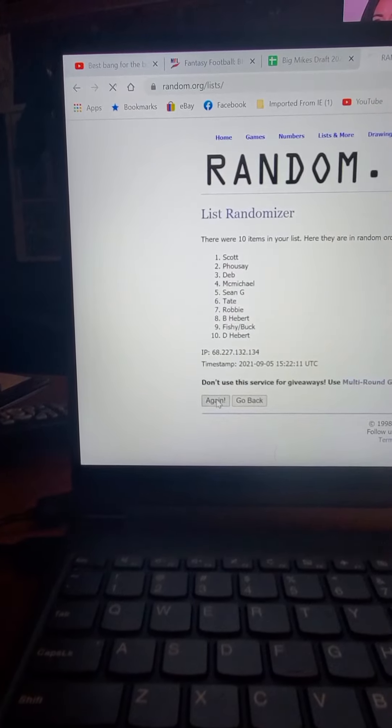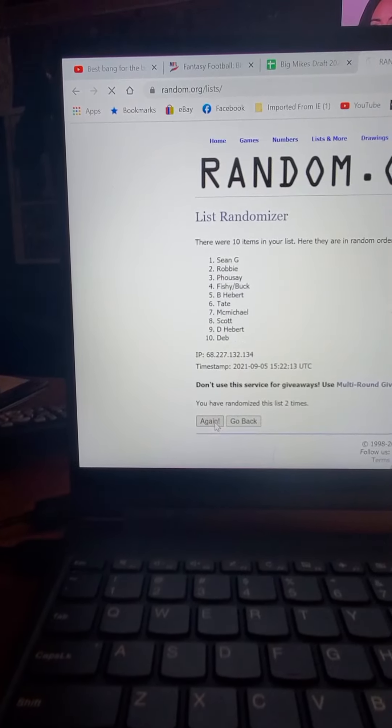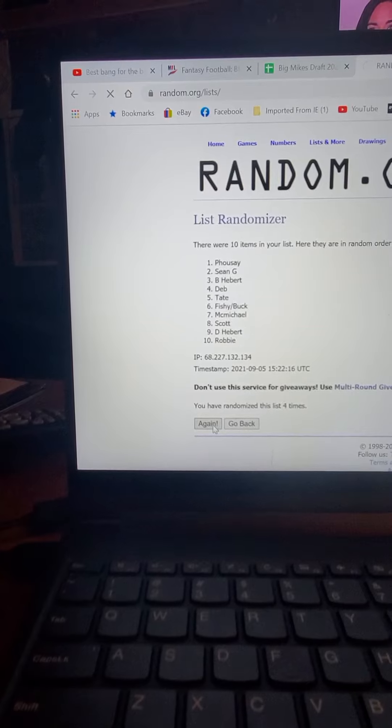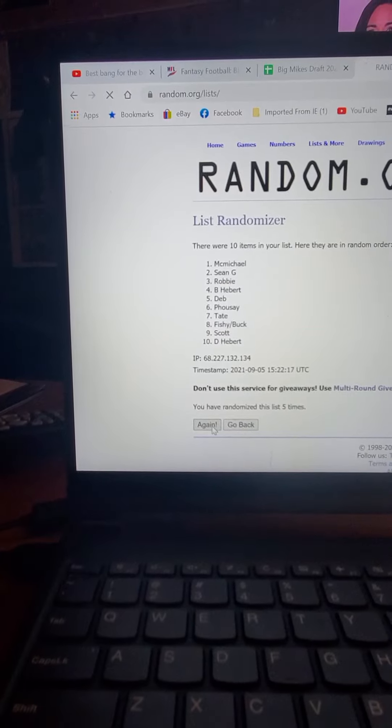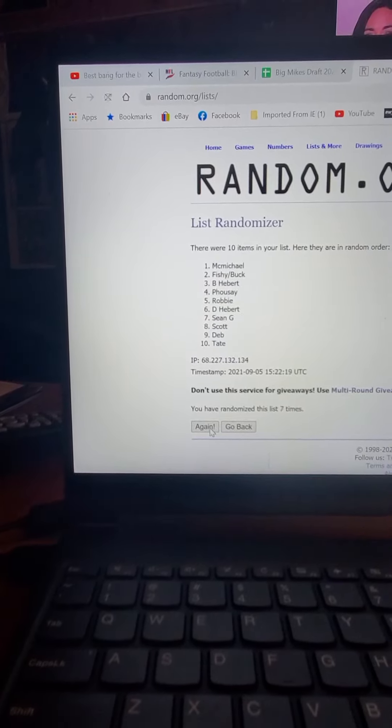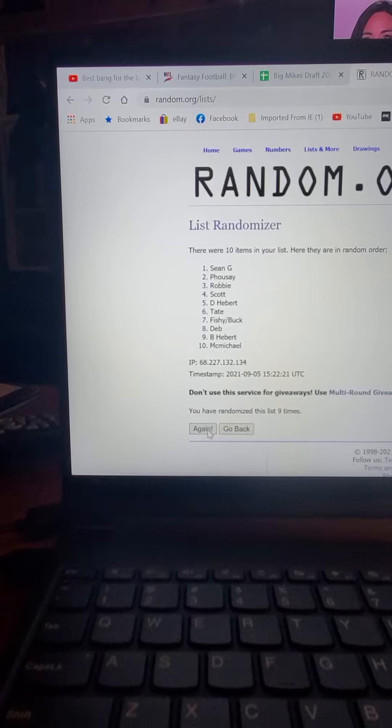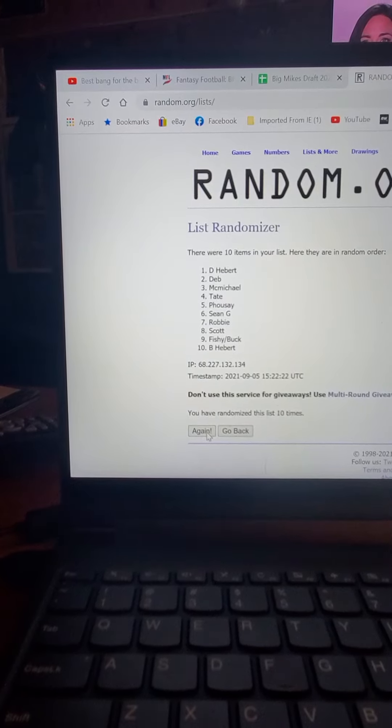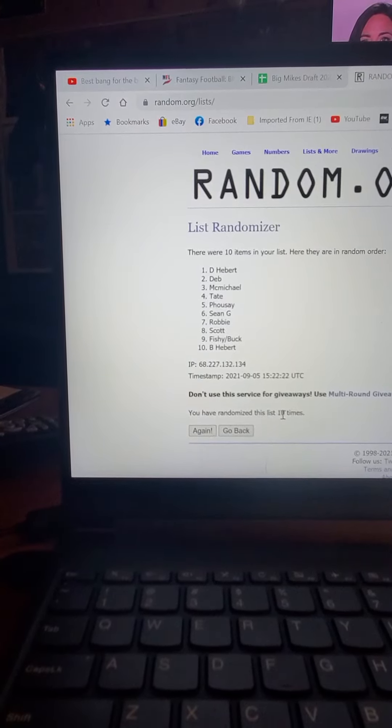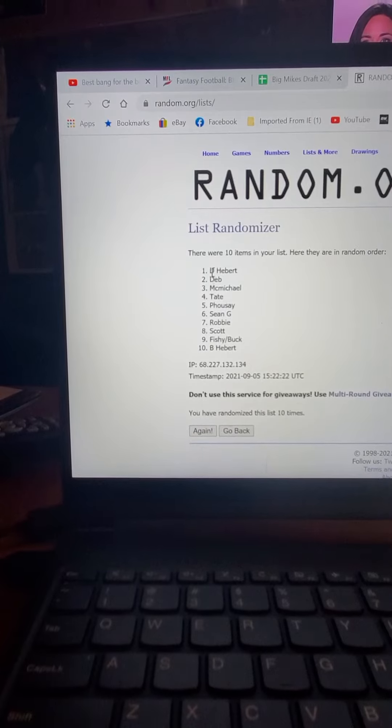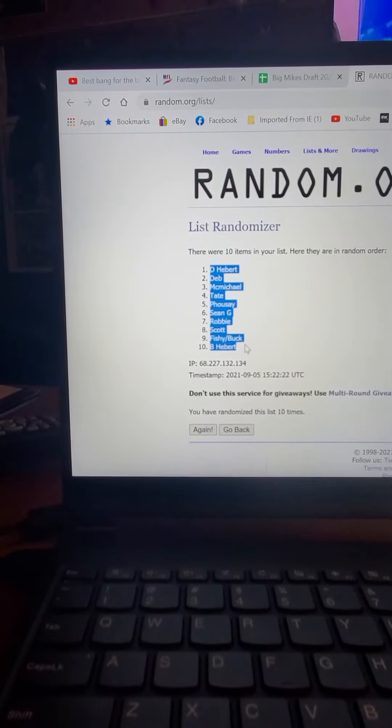One, two, three, four. Tenth and final. You can see right here we went ten times. This is for draft order in the Pimps Division.